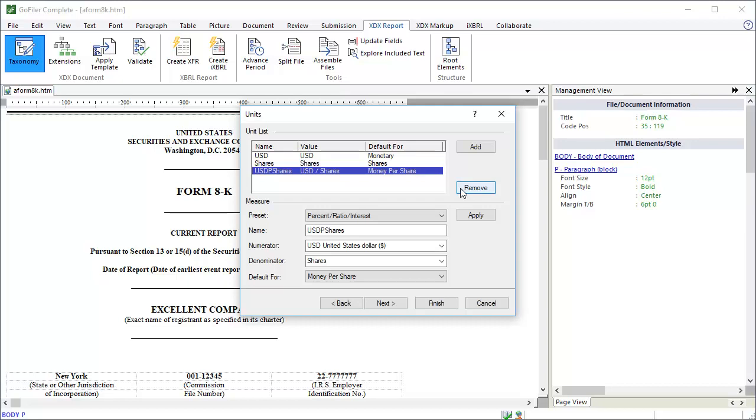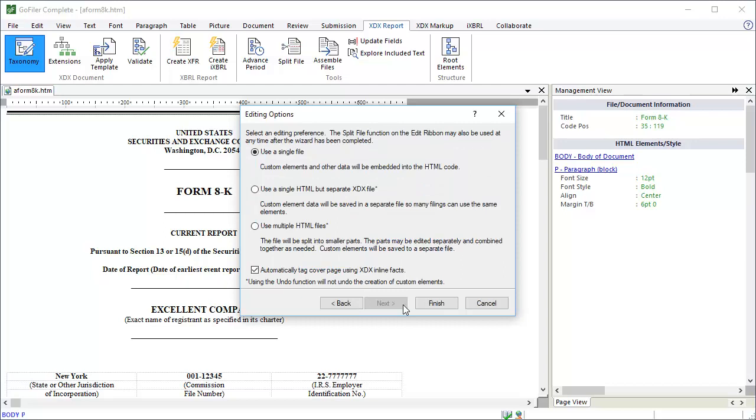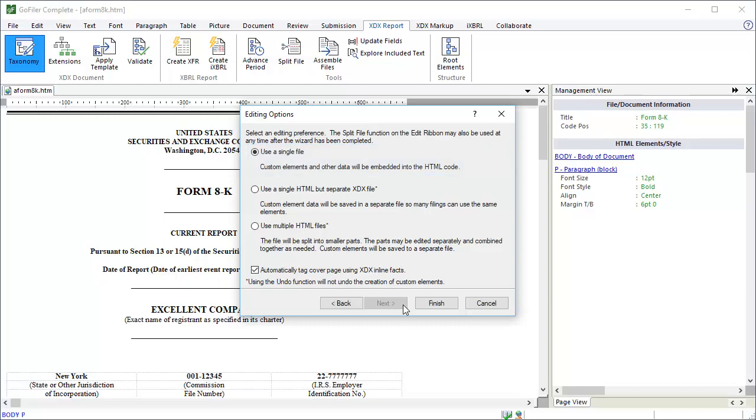Click the Next button to move to the next section. This is the last step where we can choose editing options for the document. There are three options. First, use a single file. This means that the document won't be split into segments, and the XDX data defining any custom elements or other meta information for the document will be stored in the header of the file. For simple filings that are 8K, this is probably the preferred option.